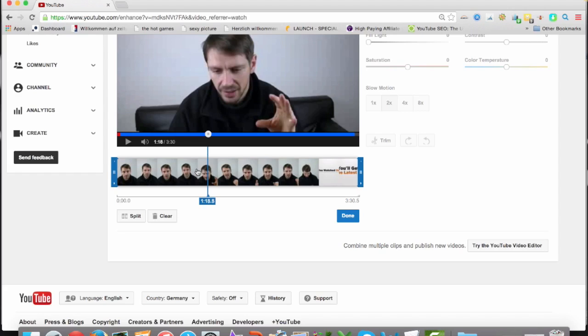That means have a look before on your video what you want to take out, and then just split it.